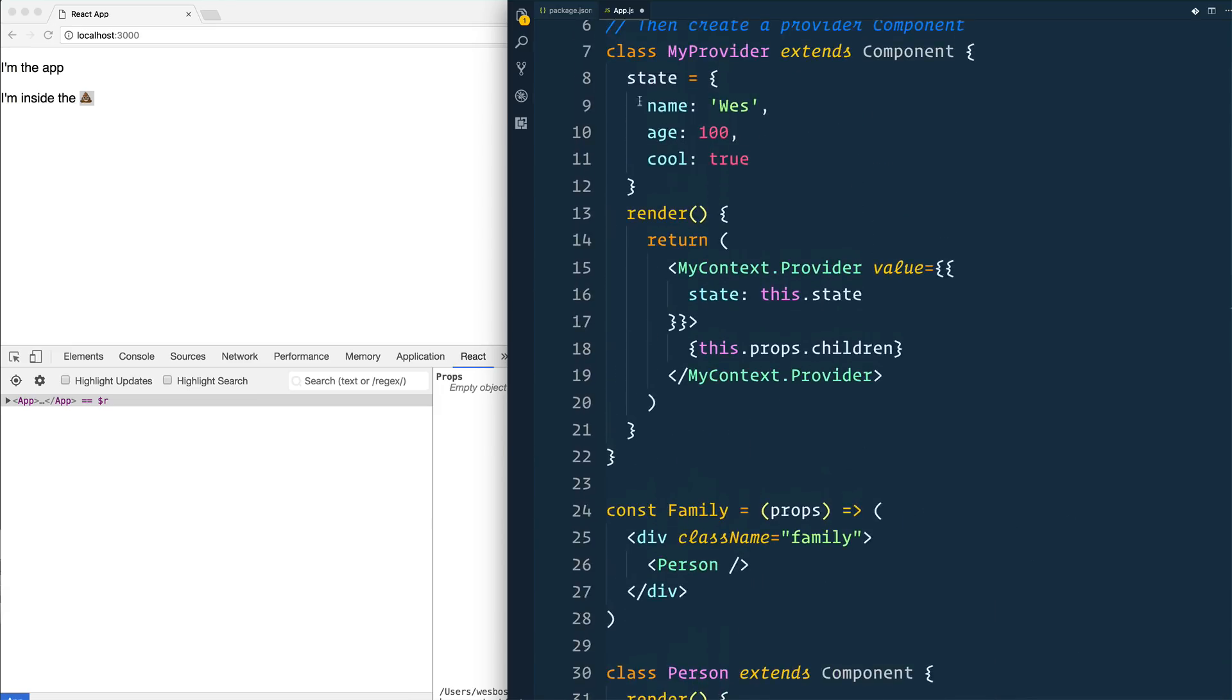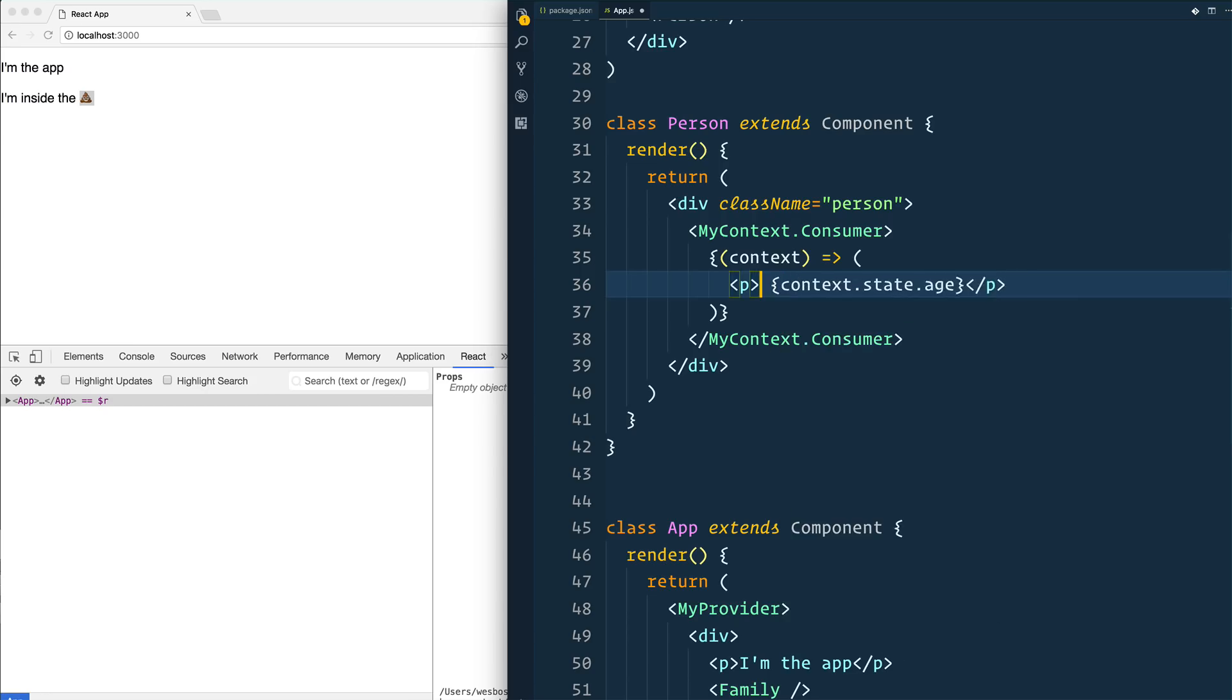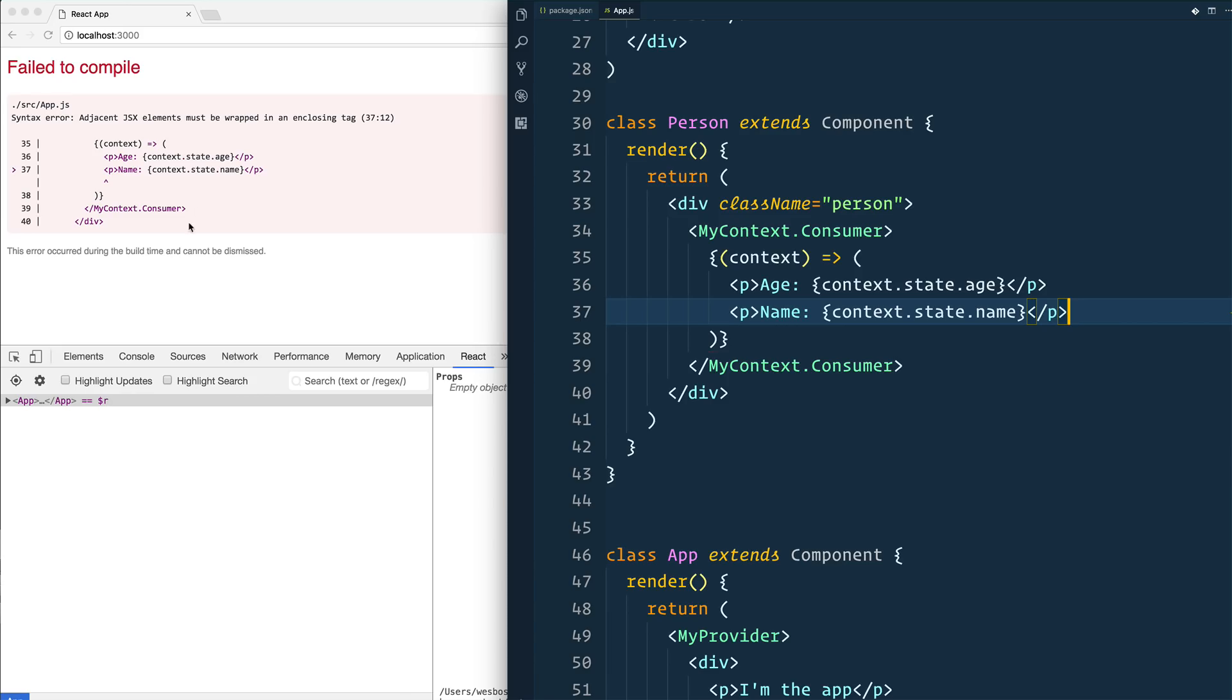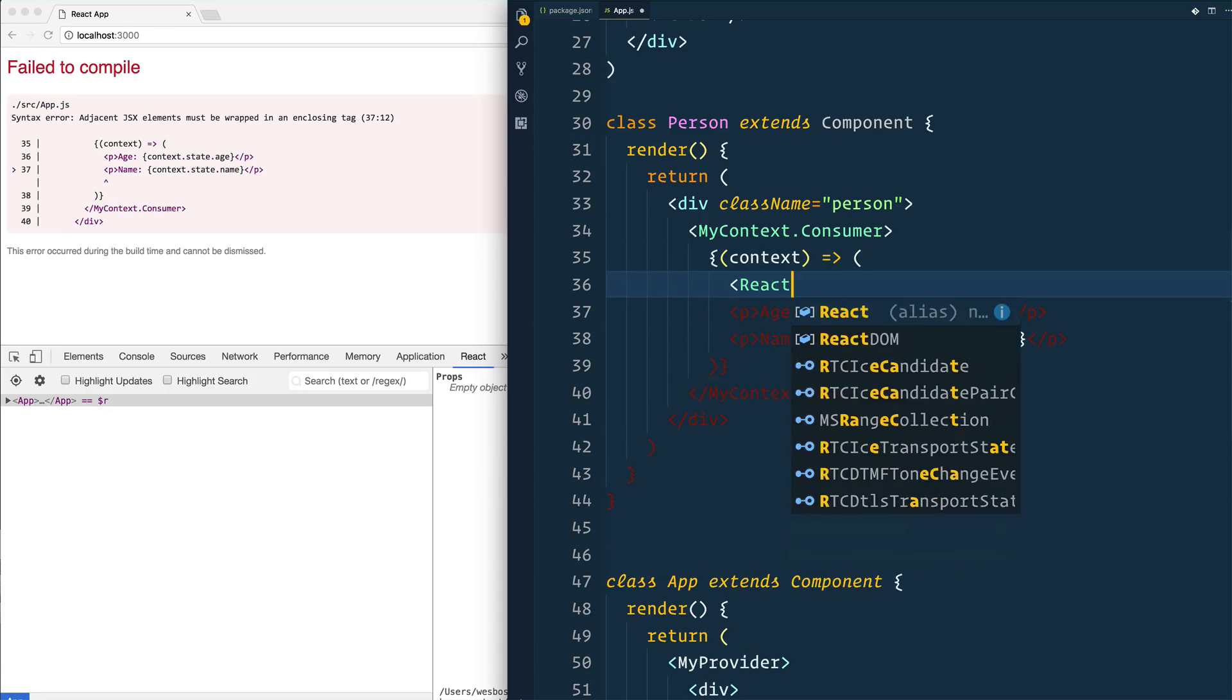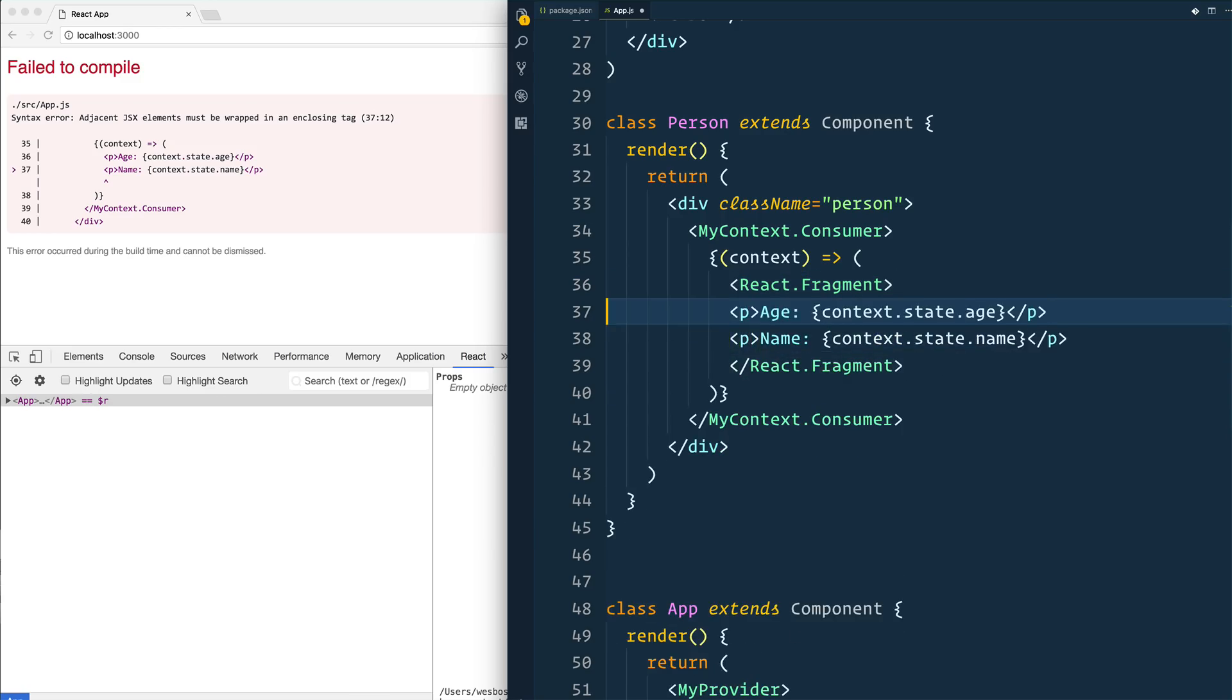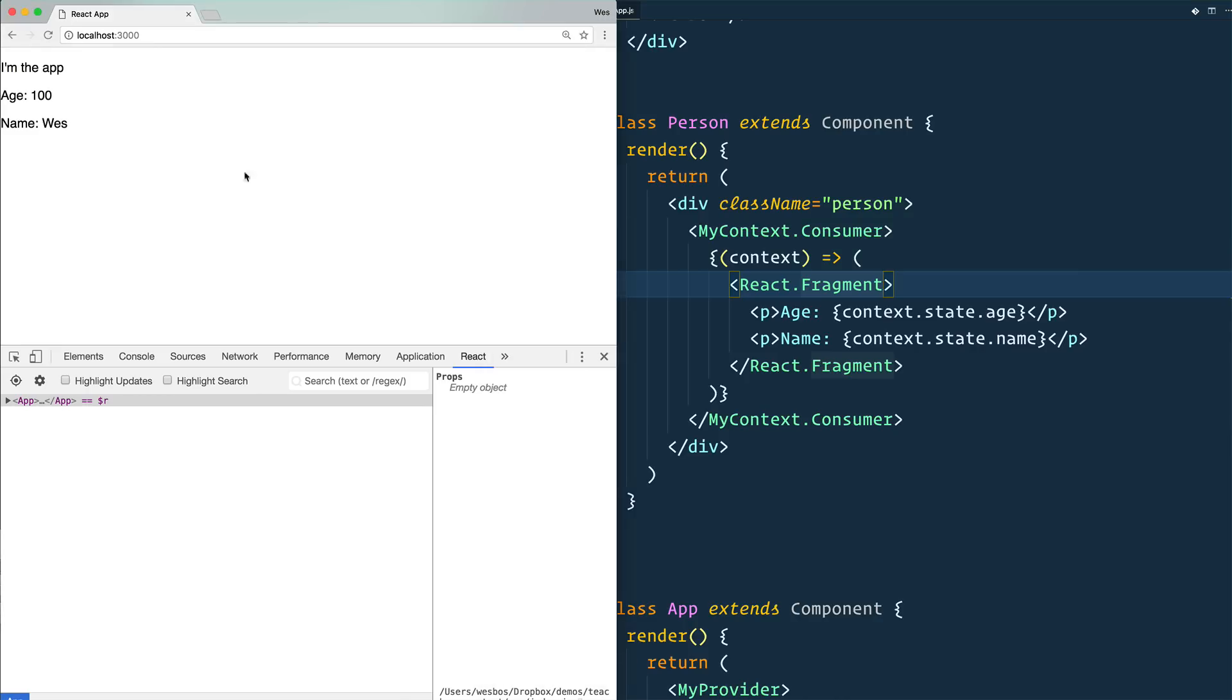And then what we can do is go down here and say context.state.age, and then we can access any of the state that lives in our provider inside of our consumer. We'll do another one for name, this.state.name. That's because you can only return one element from this function here. So we could solve that by wrapping it in a React.fragment. That's another new React API that will render out sort of just like a blank tag. And there we go.